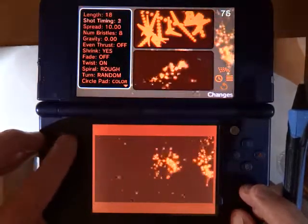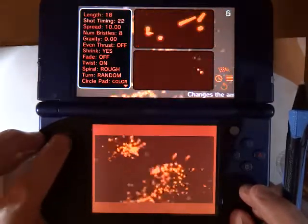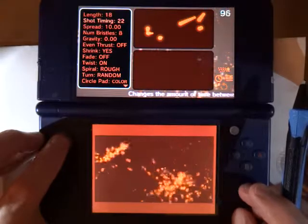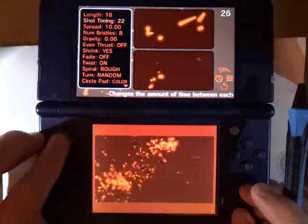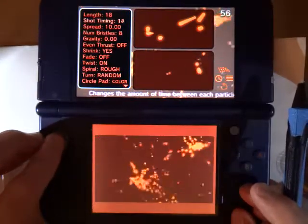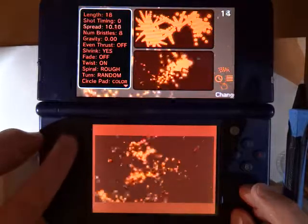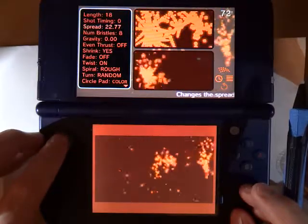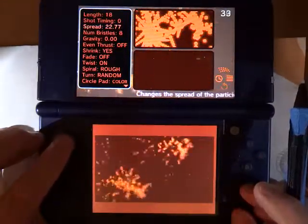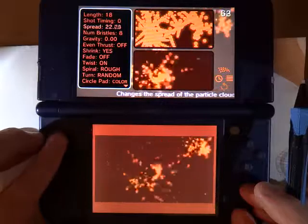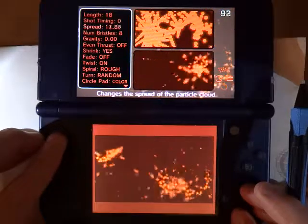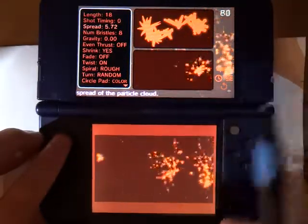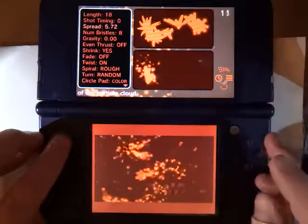You have the Shot Timing, so you can have a delay between each particle as it shoots out, which sort of slows things down. You have the Spread that increases the distance that each particle is shot, so it can take up more of the screen, or you can bring it way down so that it stays together more like a brush.